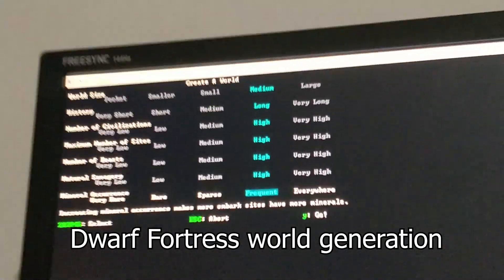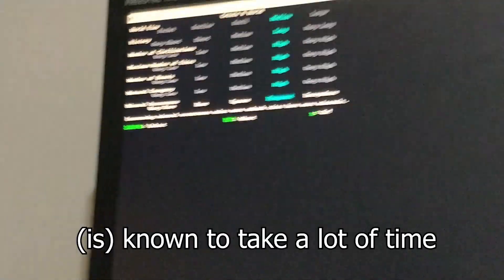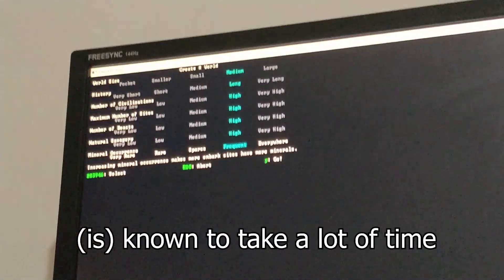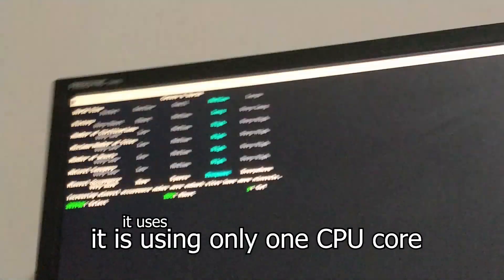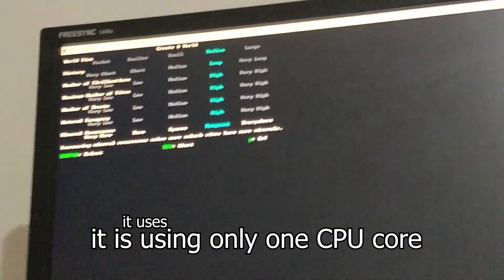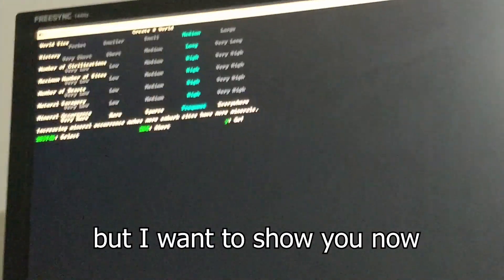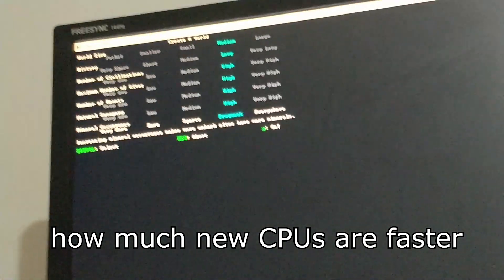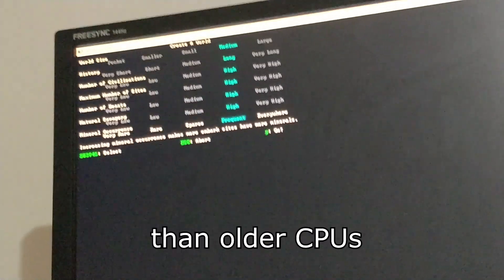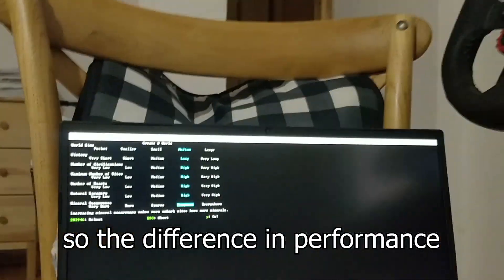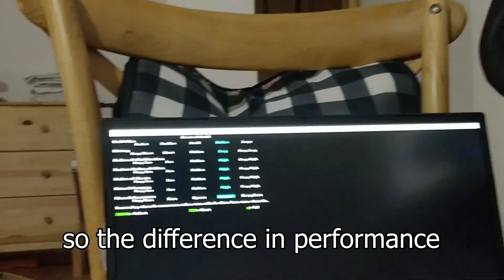Dwarf Fortress World Generation is known to take a lot of time, even on very strong computers. It is using only one CPU core, but I want to show you how much newer CPUs are faster than older CPUs, even though it's using only one core. So the difference in performance shouldn't be that massively different.